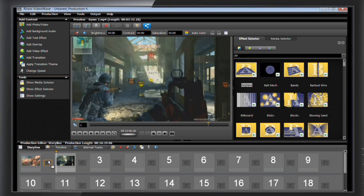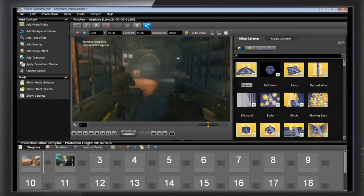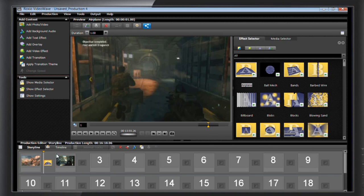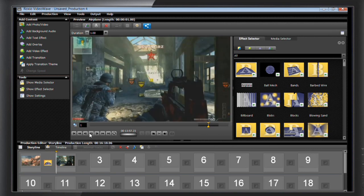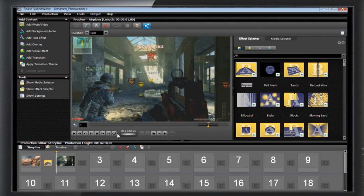When you find one that you're happy with, drag and drop it into the transition slot between the two clips. It's that easy. Now you have a cool transition that takes you from the first clip to the second clip.